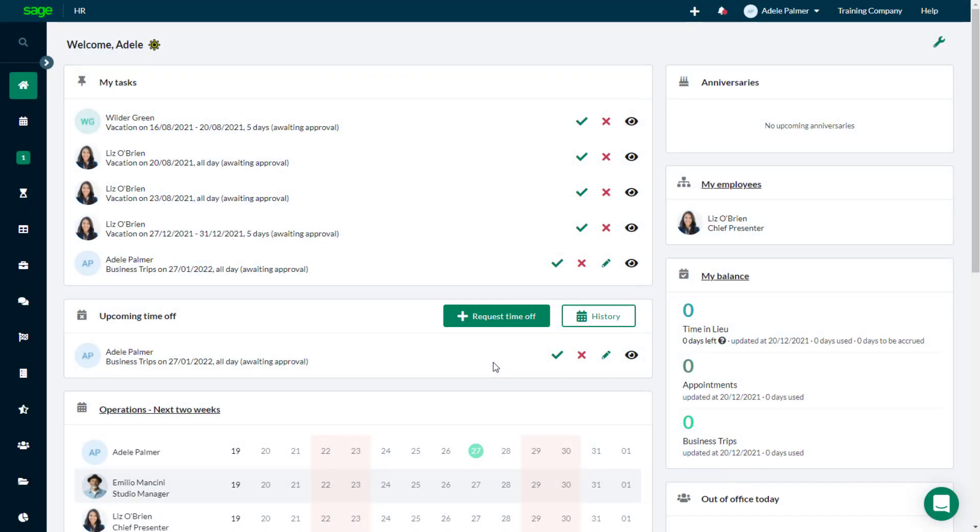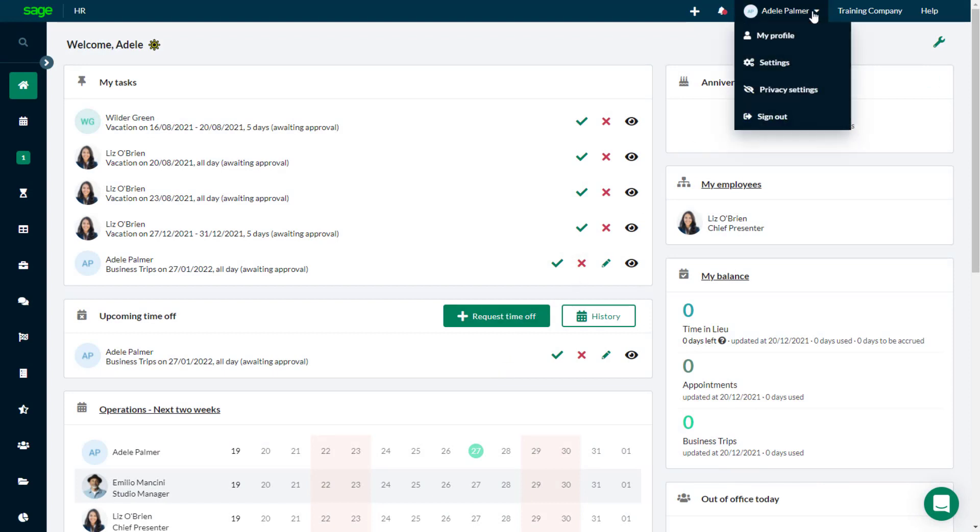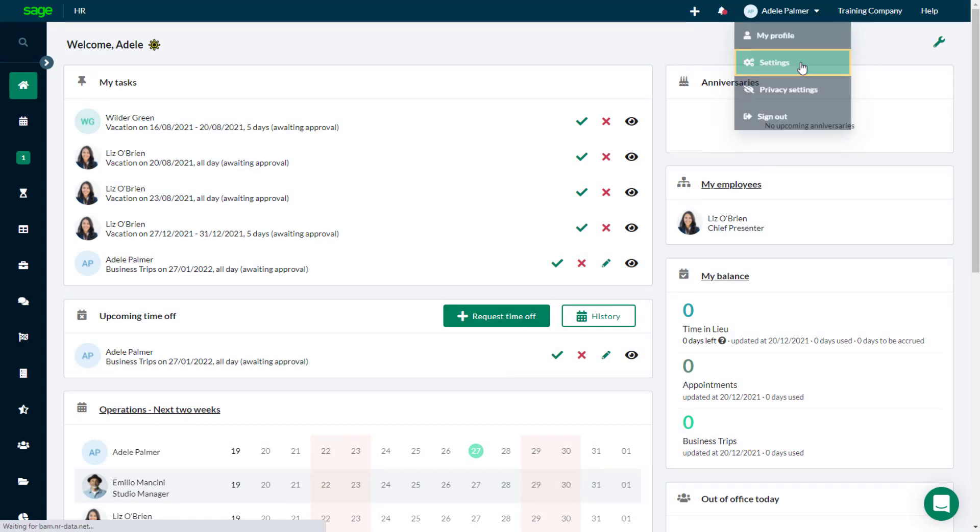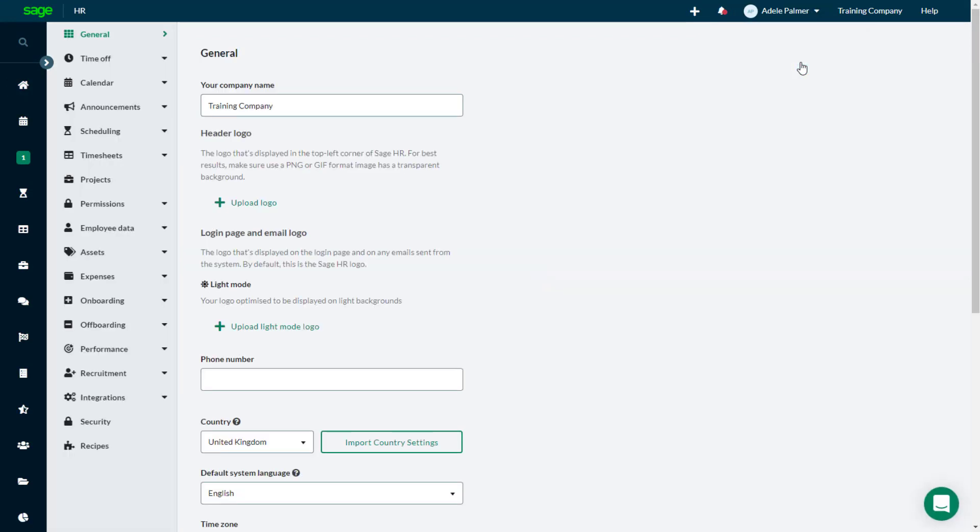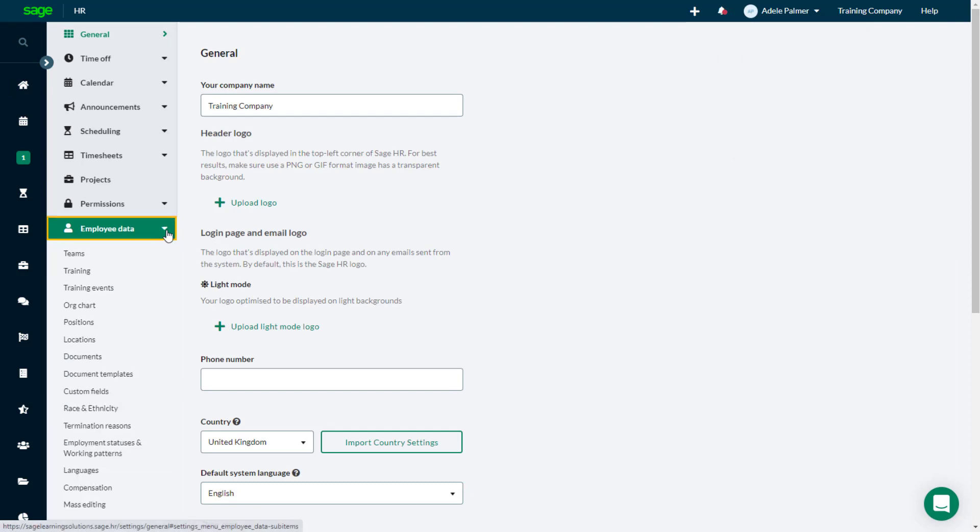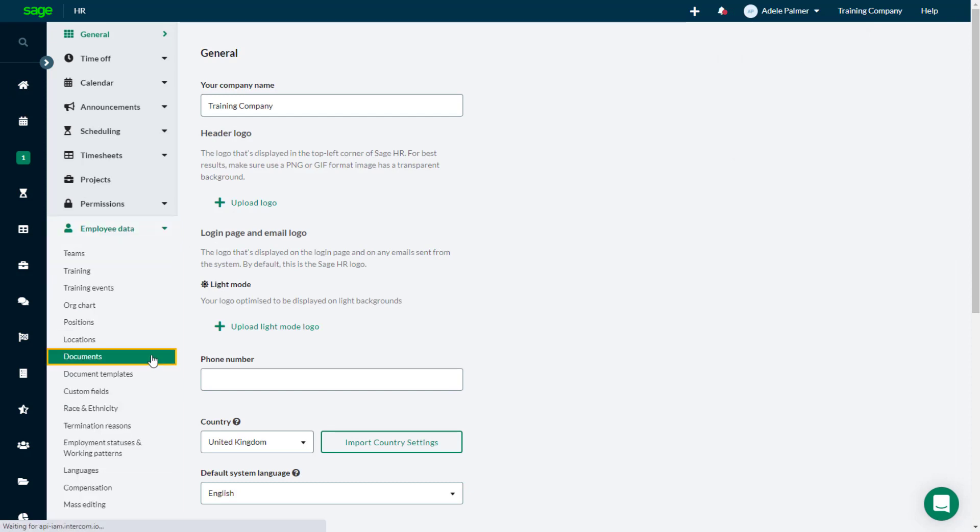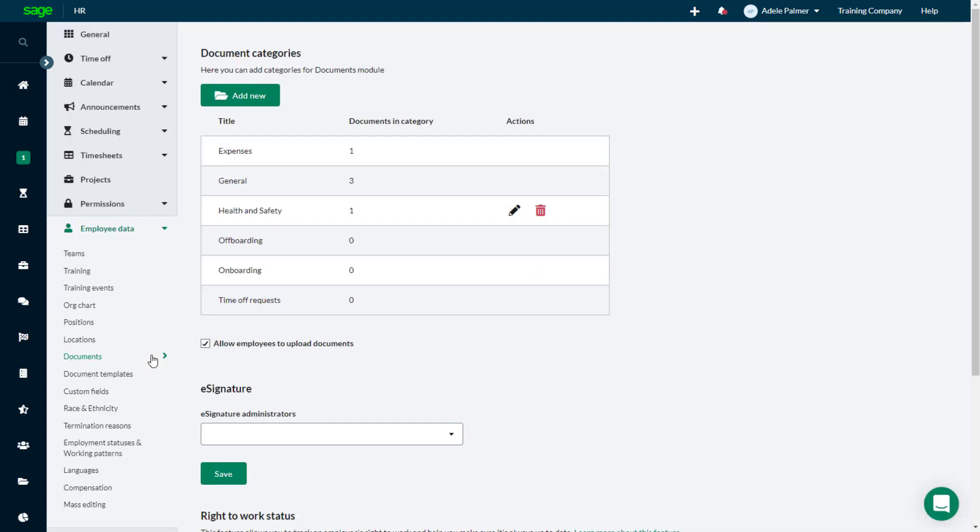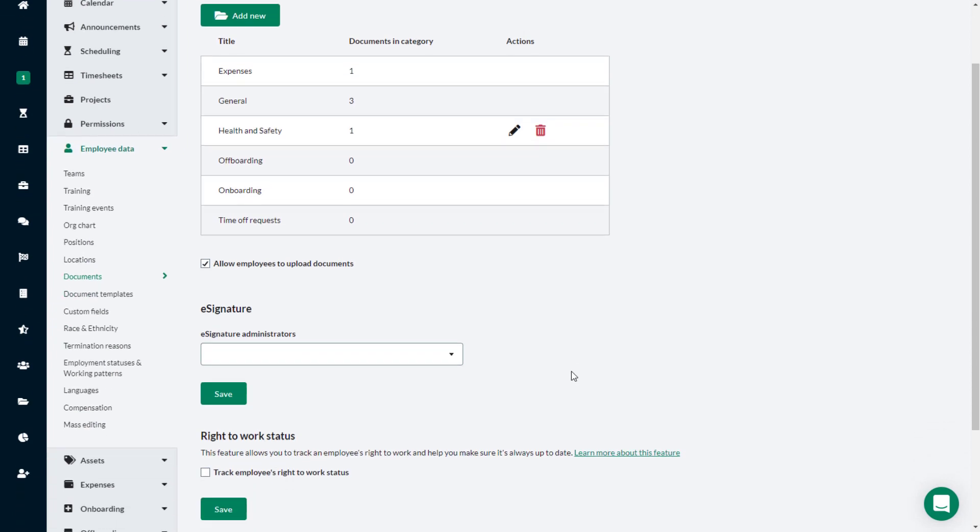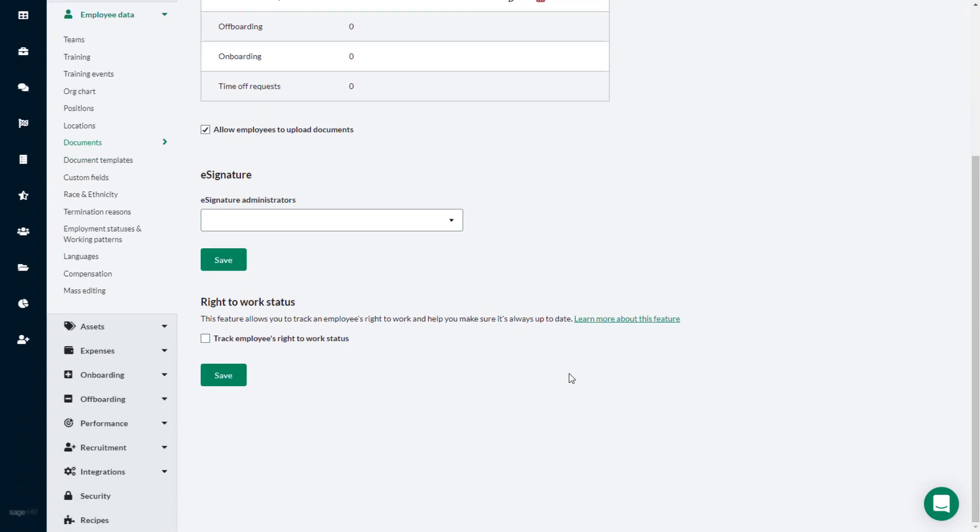To enable the Right to Work feature, select Settings. From the left-hand menu, choose Employee Data, then select Documents. Scroll down and select the Track Employee's Right to Work Status checkbox, then click Save.